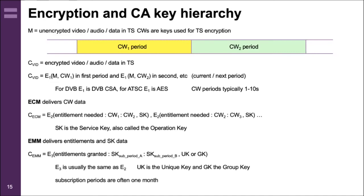The ECM — the Entitlement Control Message or Checking Message — delivers the control word data. Inside that message, encrypted using algorithm E2, is the entitlement needed to access the content, such as a bit set in an entitlement vector inside the smart card. It also delivers the control word for the current and next period, all encrypted under a key called the service or operation key. In each ECM we have the entitlement required and the current and next control word, so it's always possible to acquire content as long as the receiver has the operational service key to decrypt the ECMs.